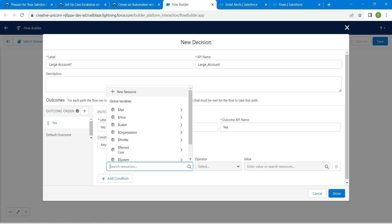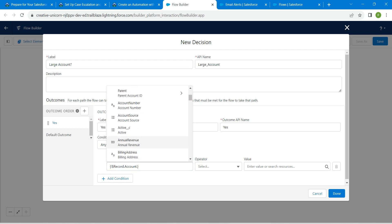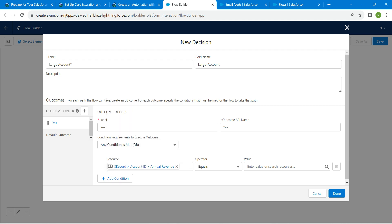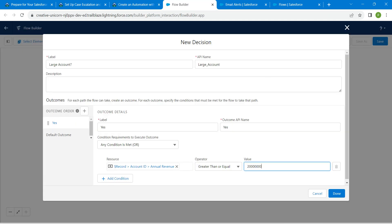For the resource, choose Record → Account → Annual Revenue. Set the operator to Greater Than or Equal To, and paste in the value from the challenge. Click Add Condition to add a second condition.